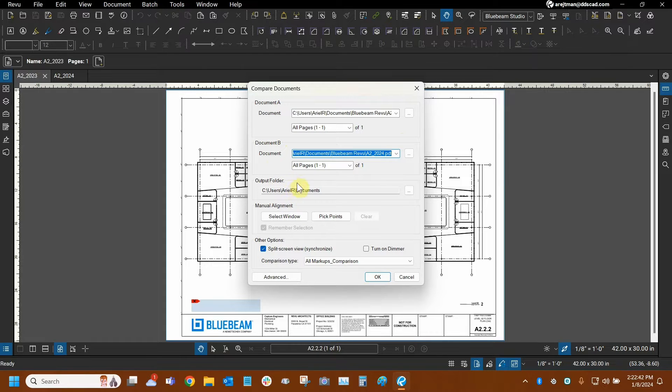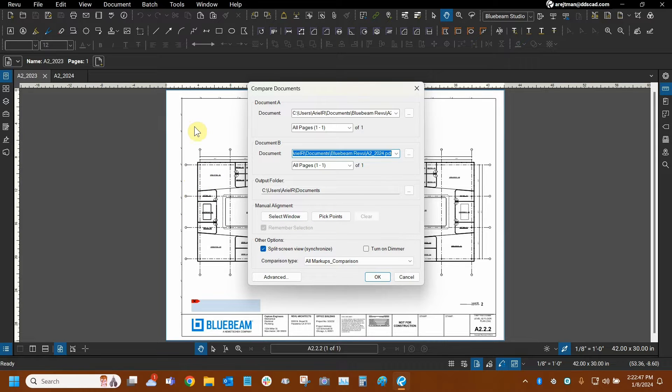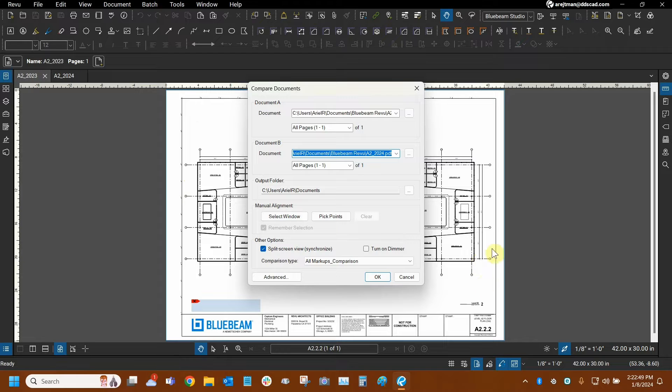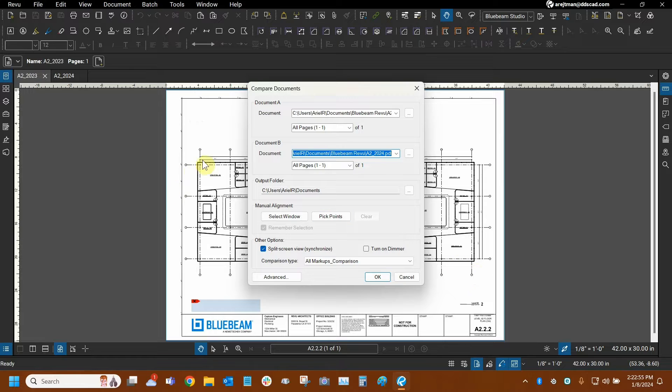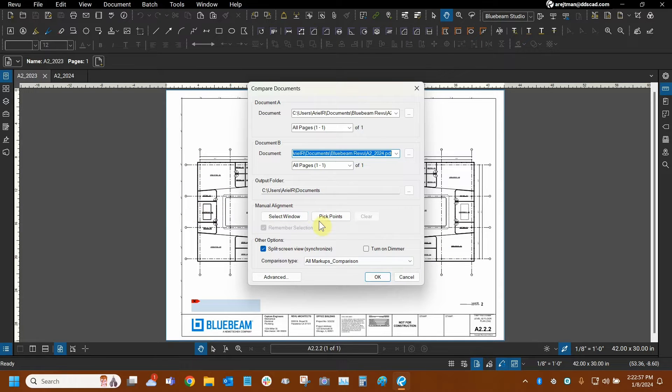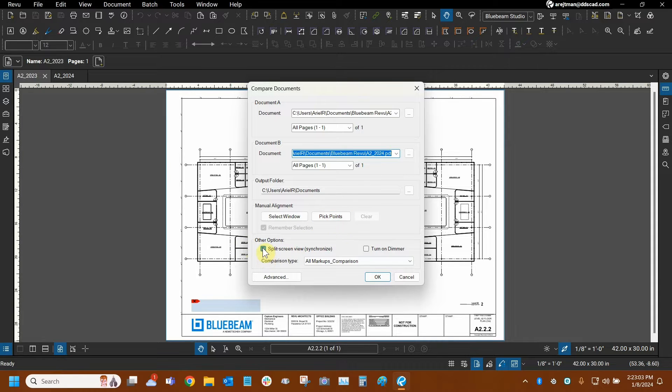Now in my case, I don't need to use manual alignment. The actual building has not shifted its location. So I don't need to pick three similar points on both drawings in order to align whatever I want to keep the same in one place and then compare the inside of the building. In this case, I don't need that, but you guys can look at my tutorial for how pick points really works. We're going to split our screen after the comparison is done.